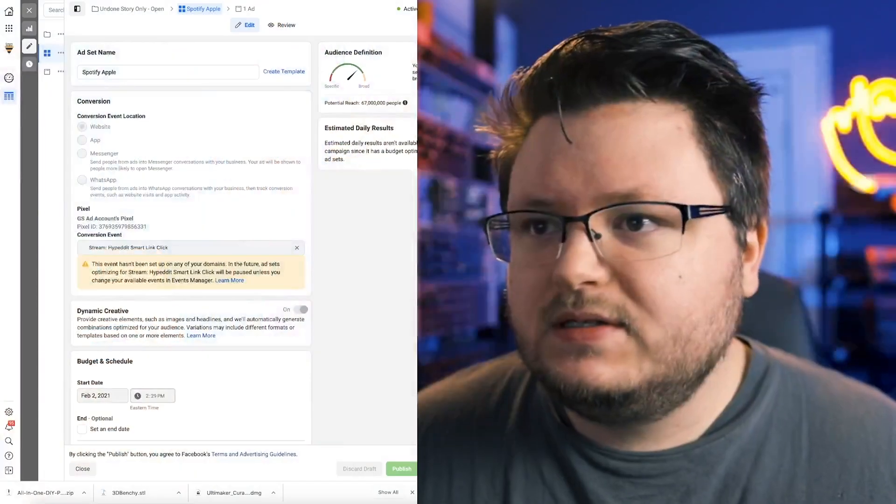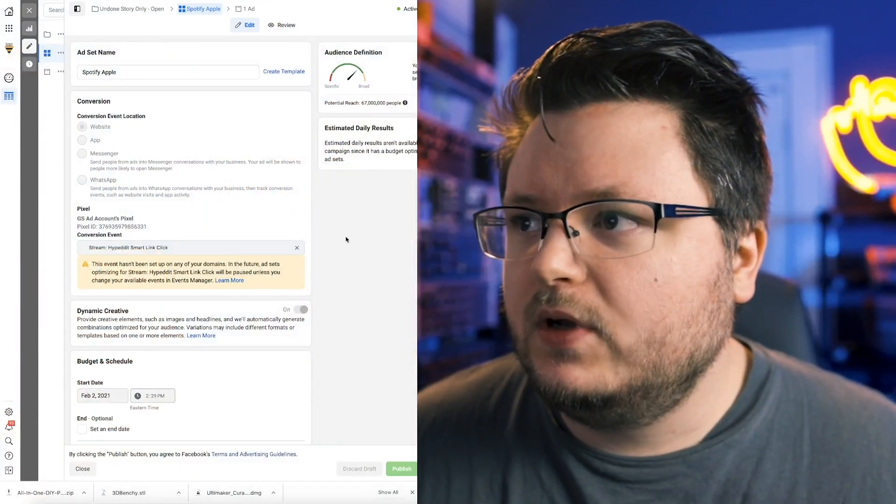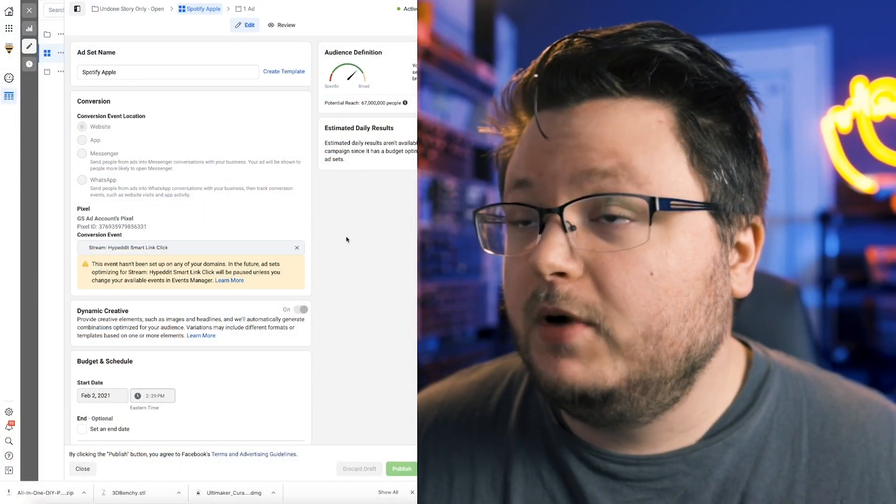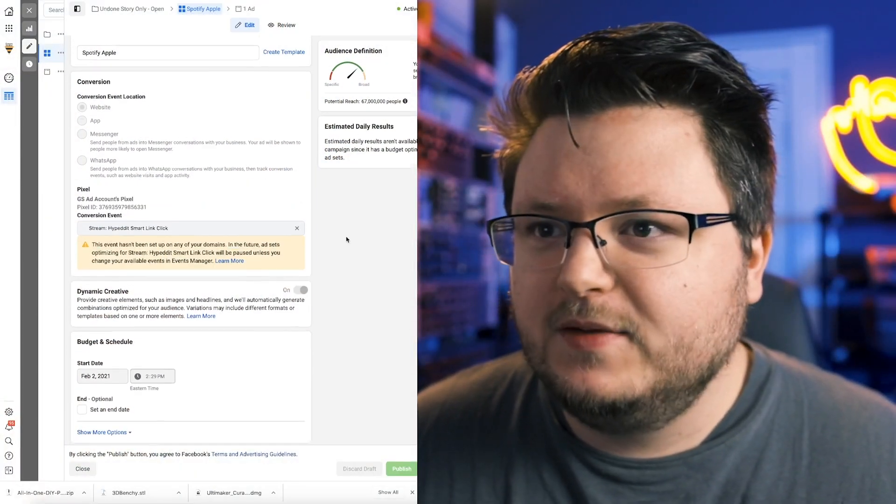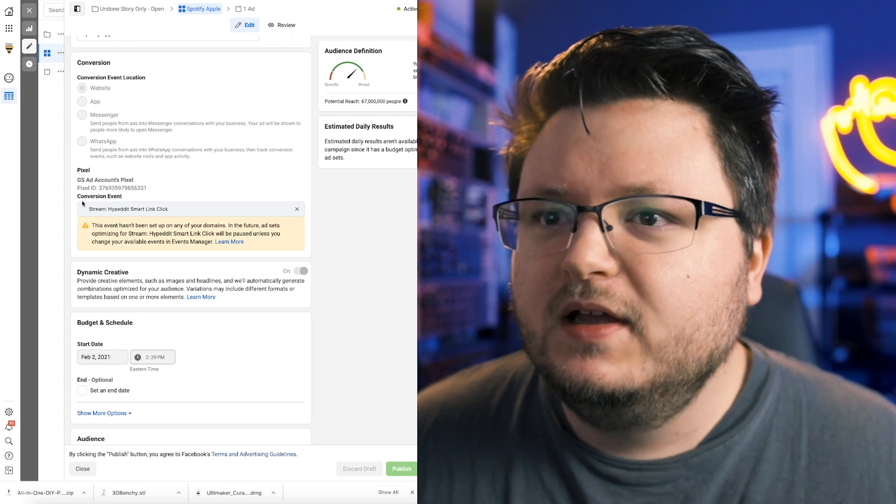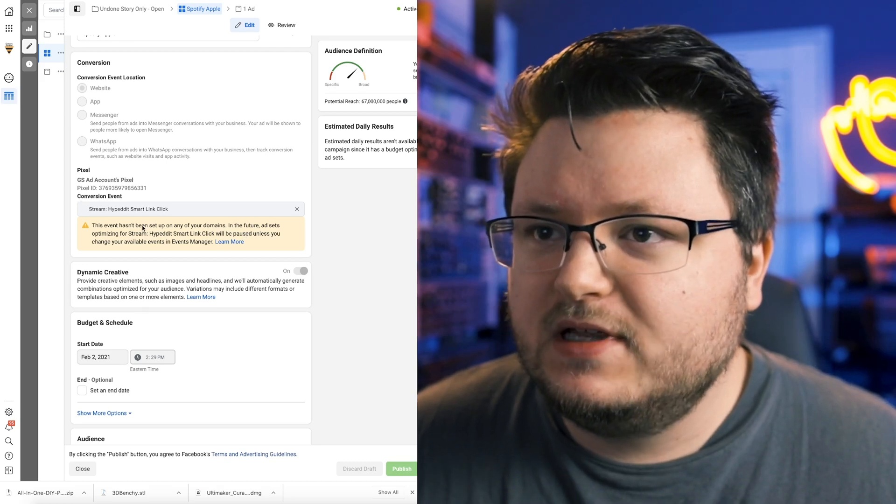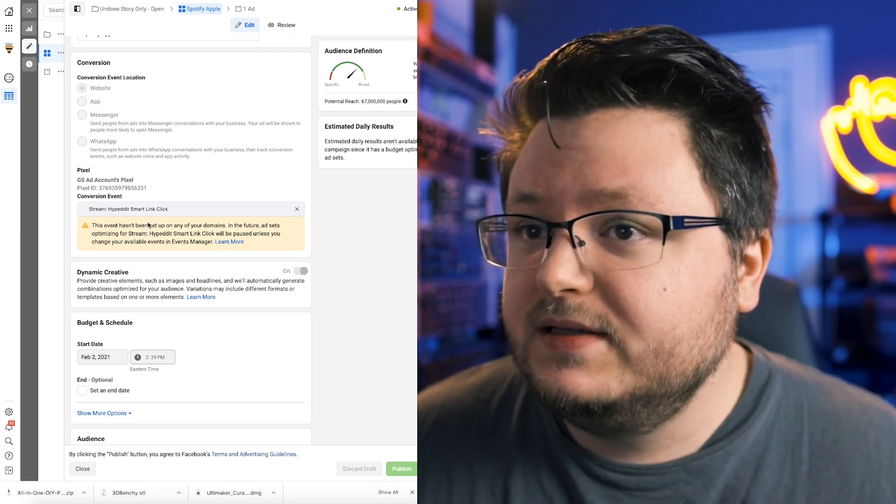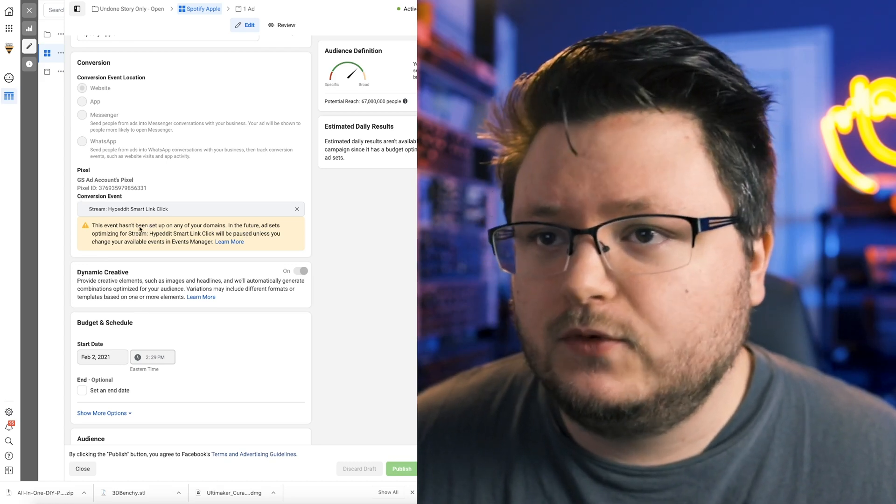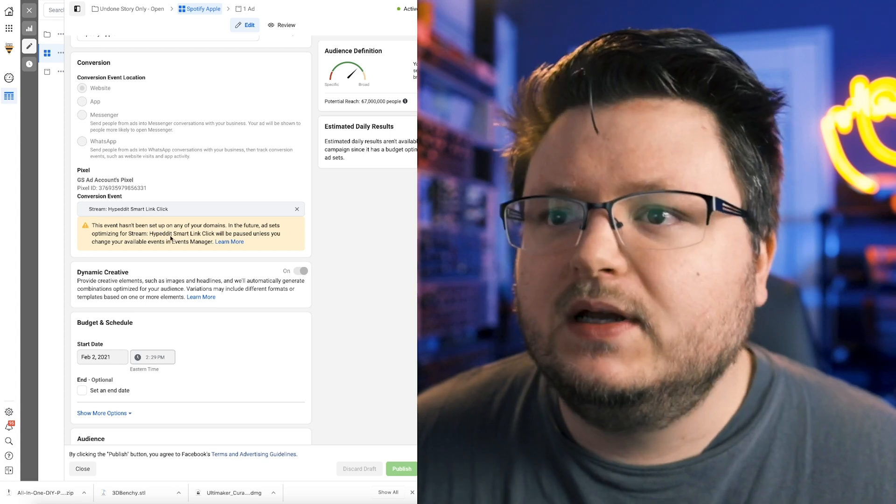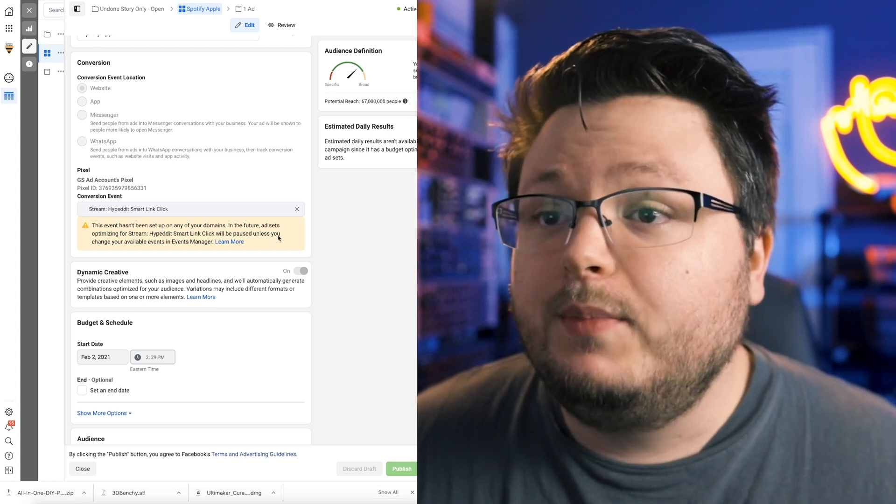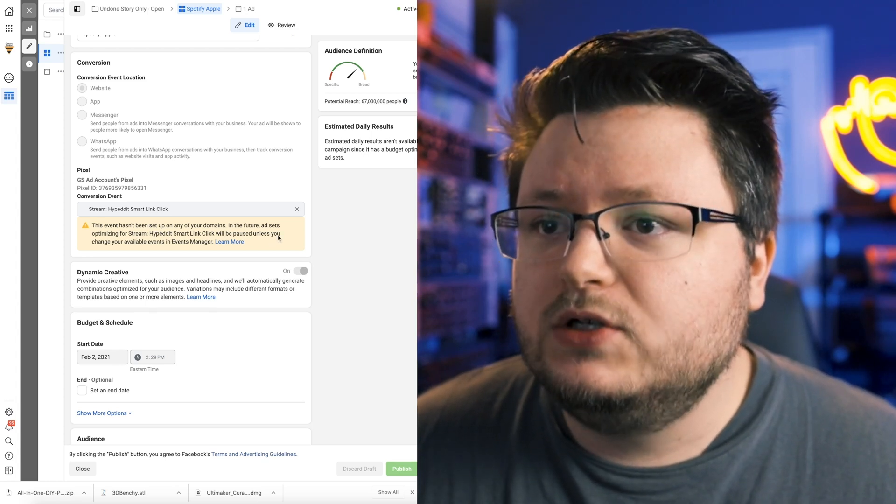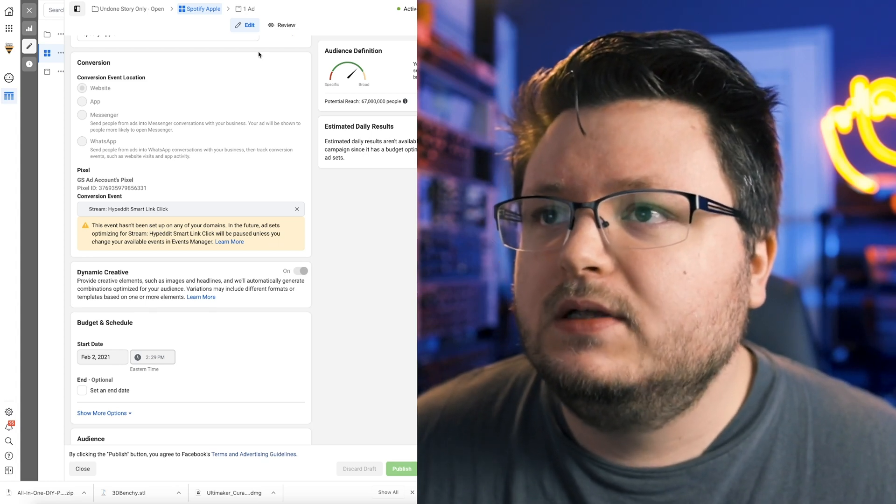So a lot of you have probably seen this scary message when you tried to publish your Facebook ad campaigns in the past week. This event hasn't been set up on any of your domains in the future. Ad sets optimizing for whatever your conversion event is will be paused unless you change your available events.